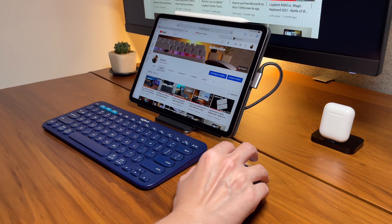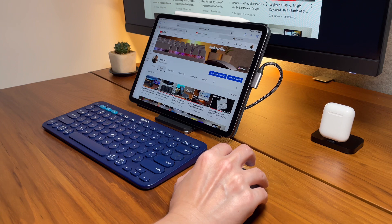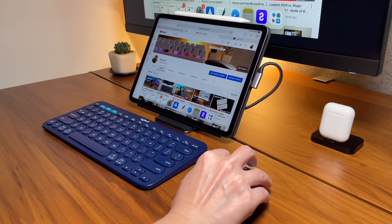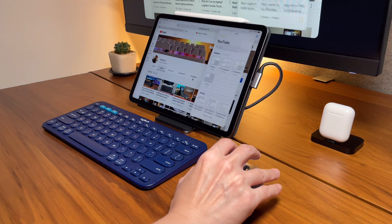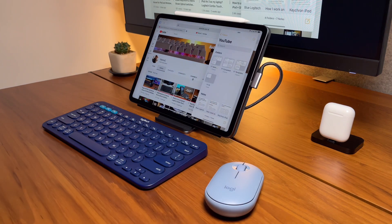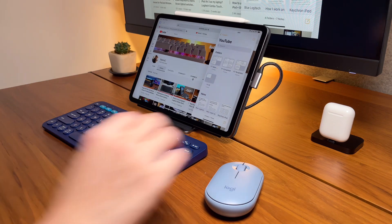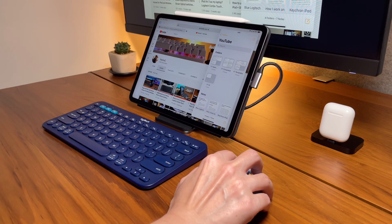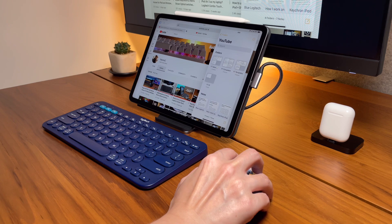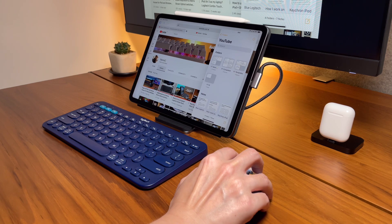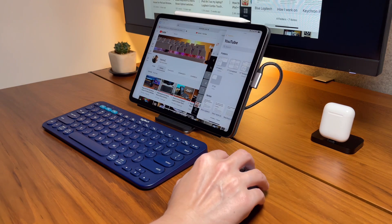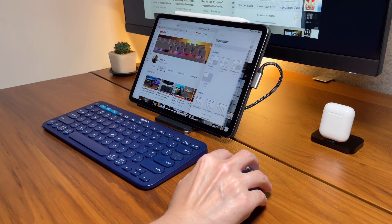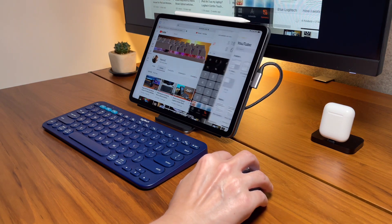To do a slide over screen, it's the same. Drag an app, but this time drag it in the middle and that will pop up as a slide over screen. Then to move between slide over screens, you can hover on the bottom line or bottom bar and then drag to switch apps.